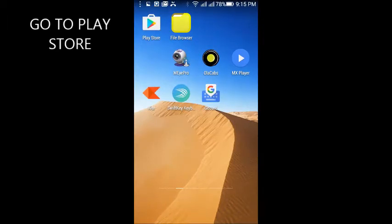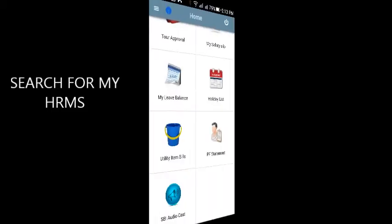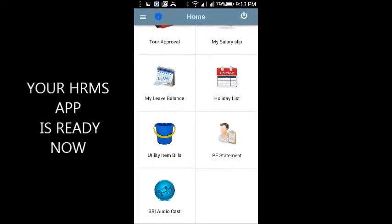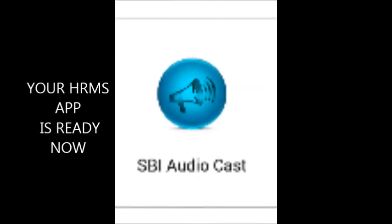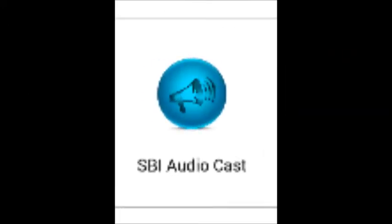This app is a total solution to all our HRMS related issues. Now, there is one more new feature added, i.e. SBI Audio Cast. This is linked to eCirculars, and it will read out all eCirculars published on a day-to-day basis.